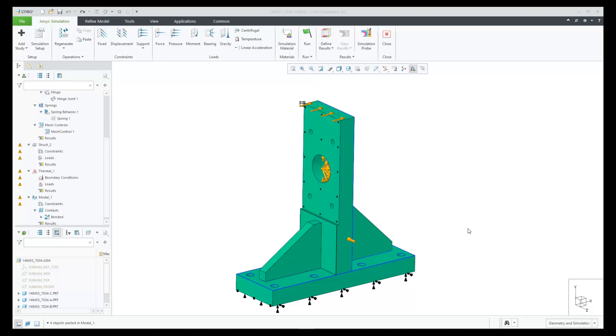In Creo 9.0, we've added the capability to copy and paste multiple objects from one study to another inside of Creo Ansys. Any object that is common between studies can be copied.